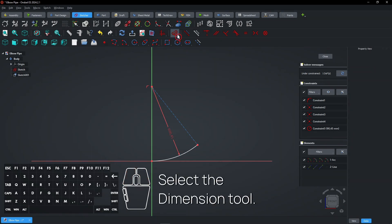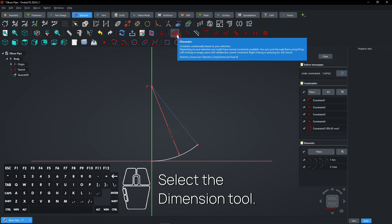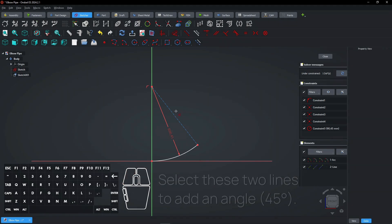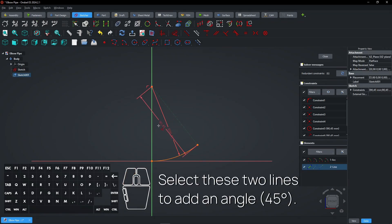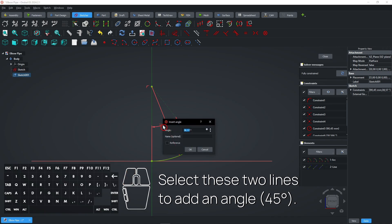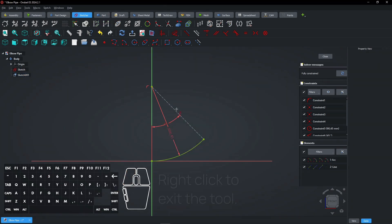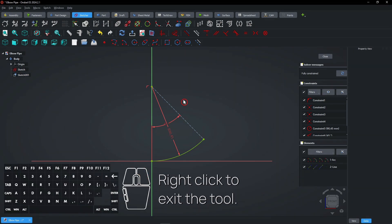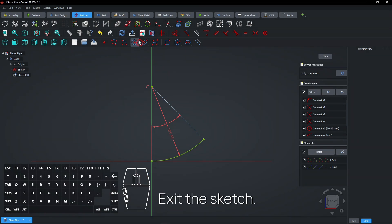Select the dimension tool. Select these two lines to add an angle. Right-click to exit the tool. Exit the sketch.